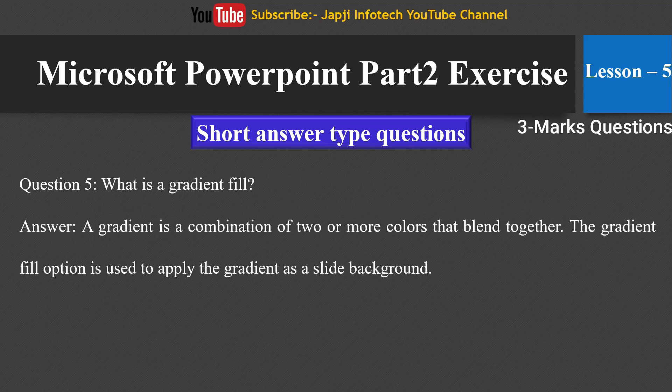The fifth question: what is a gradient fill? A gradient is a combination of two or more colors that blend together. The gradient fill option is used to apply the gradient as a slide background.